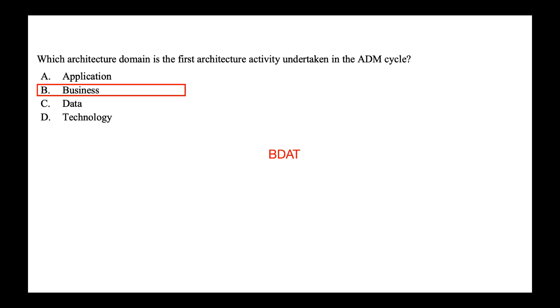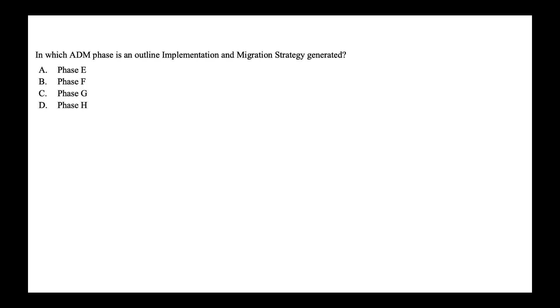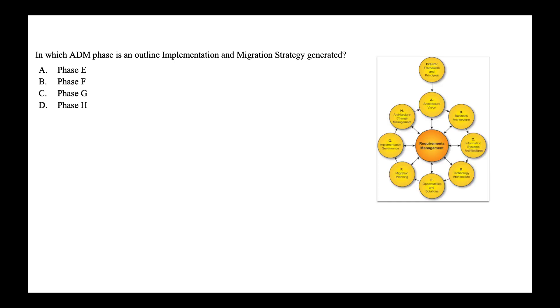In which of the ADM is an outline implementation and migration strategy generated? Is it phase E, F, G, H? So this is a bit tricky one. The outline of implementation and migration strategy is generated in phase E, in opportunities and solution phase. So don't get confused with phase E and phase F. Though phase F is migration planning, the outline is generated in phase E. So remember that.